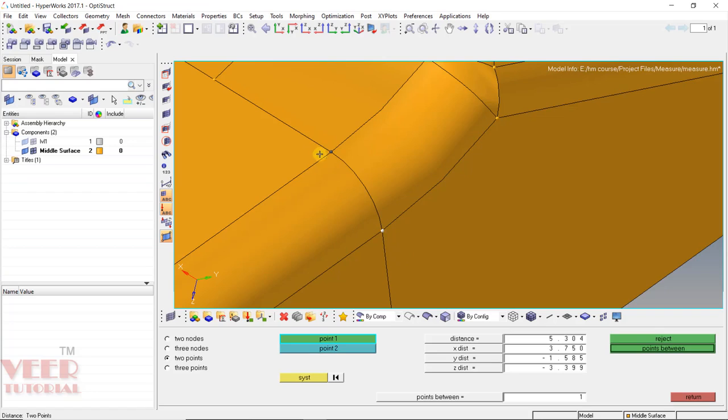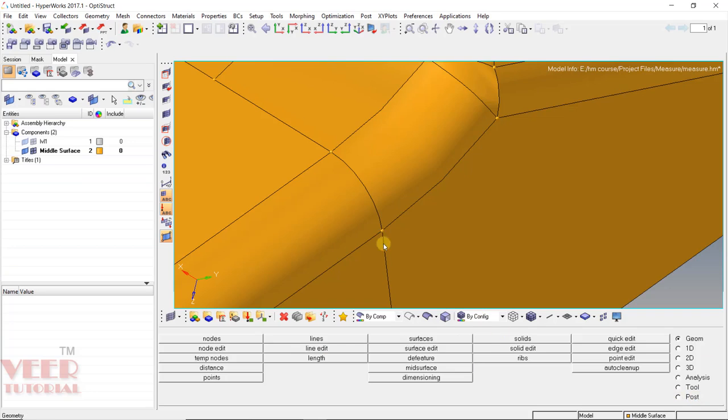And it will show the direct distance, the shortest distance between these two points. Here it will show direct distance, now X axis, Y axis and Z axis. And similarly we can also create point in between. So click return from here.